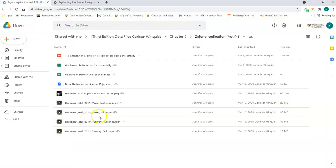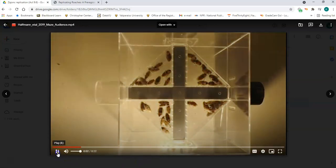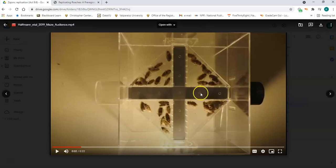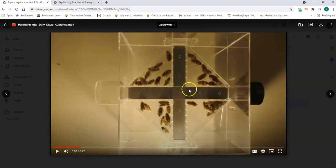In this folder we actually have some video of the actual cockroaches performing the task. Here's the maze — the cockroach is going to walk down this path and make a turn, so this would be the difficult task. There's an audience of cockroaches present in an apparatus where they can see the subject cockroach but can't smell it because it's hermetically sealed — no pheromones — as you'll read about in the methodology section.